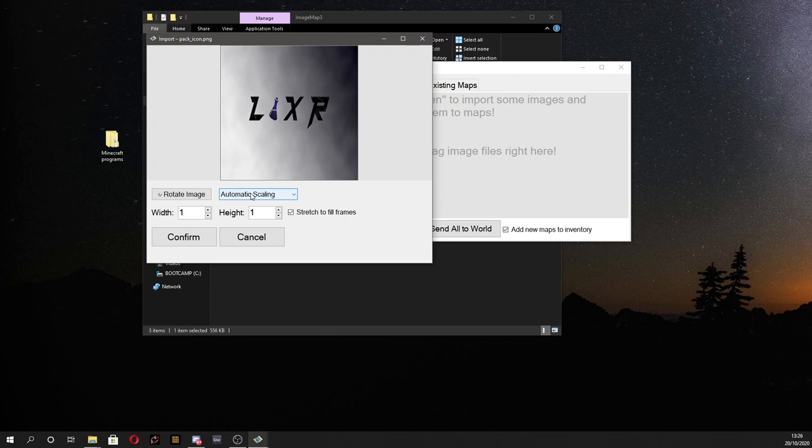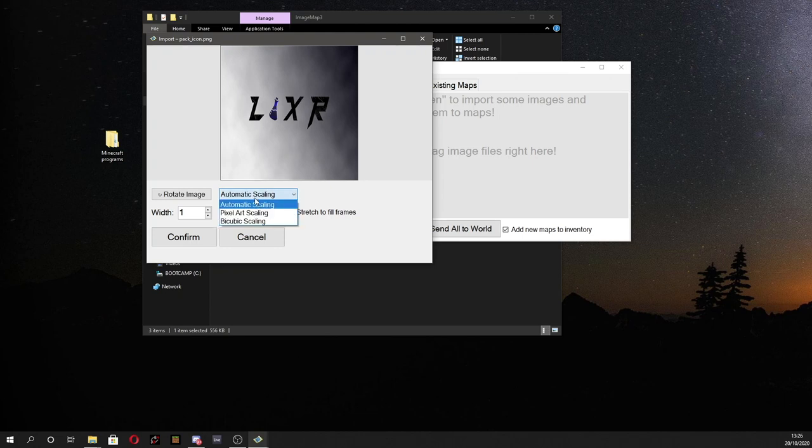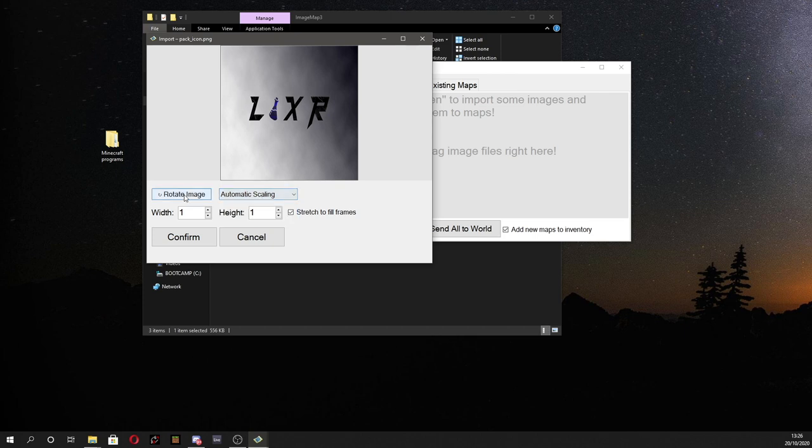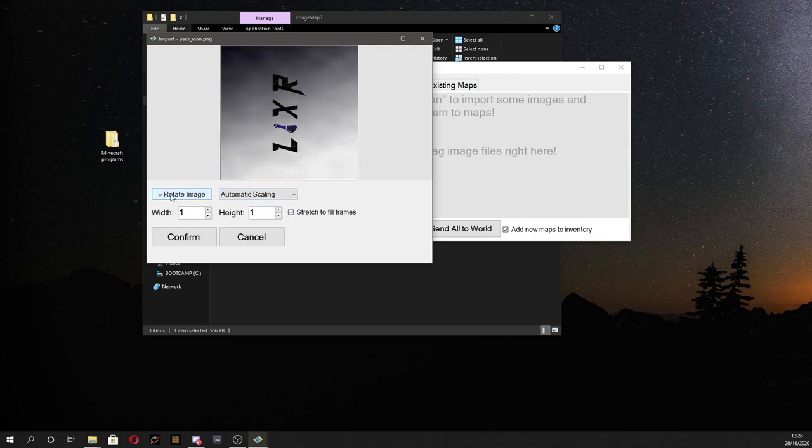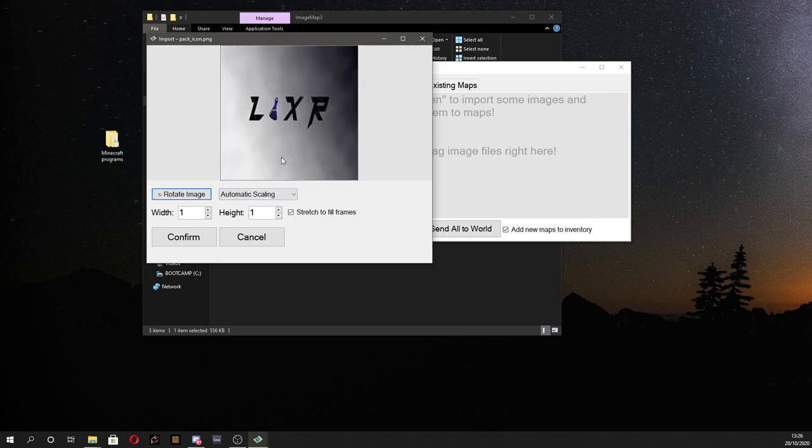With this custom image you can change the scaling to different types of scalings such as pixel art scaling, bicubic scaling, all that good stuff. You can even rotate the image. Not going to be doing that for today's purposes. You can rotate the map anyway. But still cool to see.